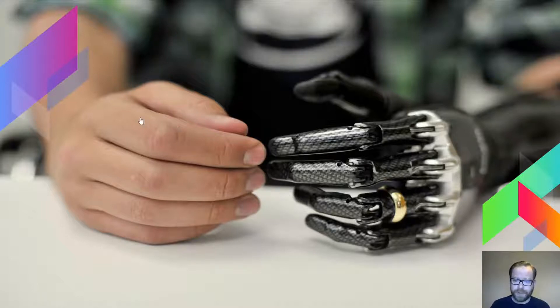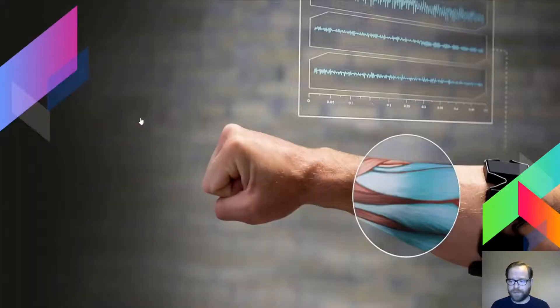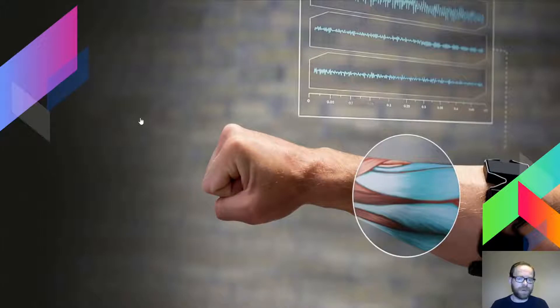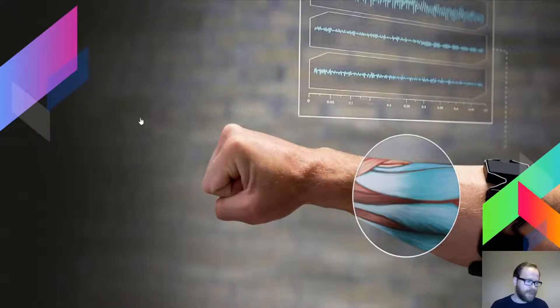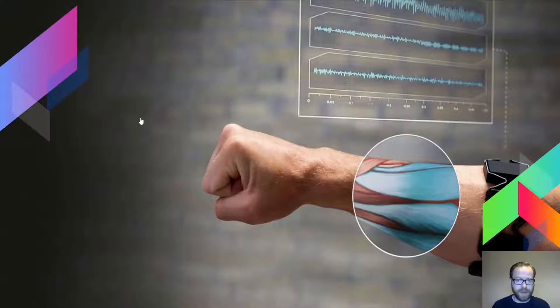Just to give an example of how they work: they have sensors that are applied to two muscle groups. So when you make a fist, say, the sensors pick up that signal and they can tell the prosthetic arm to open or close.